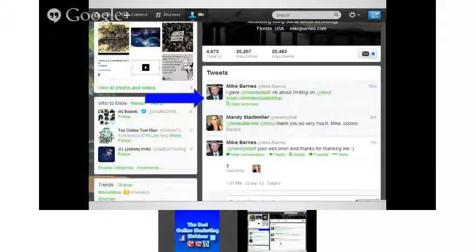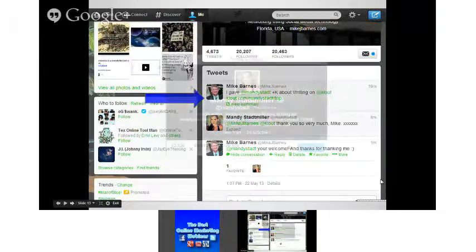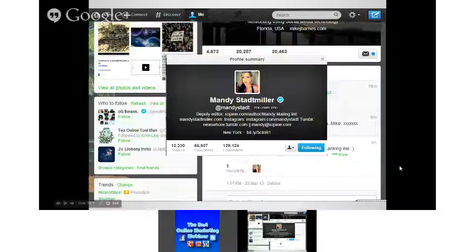When I was preparing this presentation, I gave Mandy — who is extremely popular in social media — some Clout. Ten minutes later she replied back, 'thank you so very much.' If people reply back to you, you want to reply back to them, because then it goes on your page and everybody sees each other. Mandy's got 129,124 followers — just for her to retweet me, I exposed myself to all of her 129,124 followers.